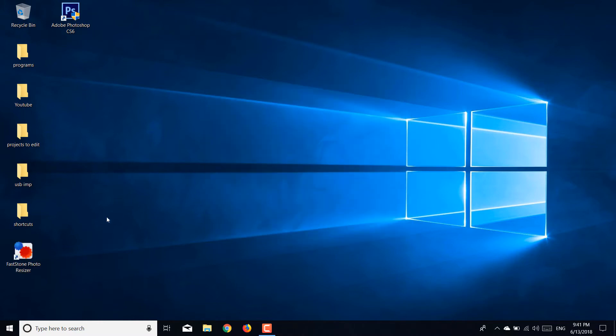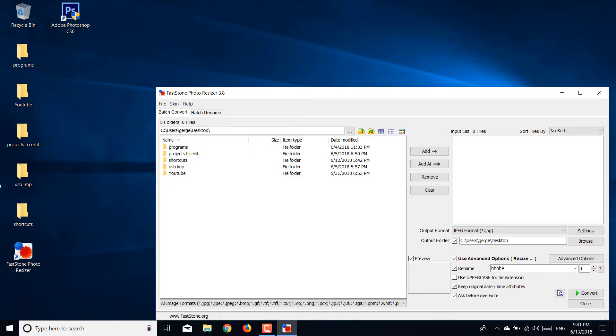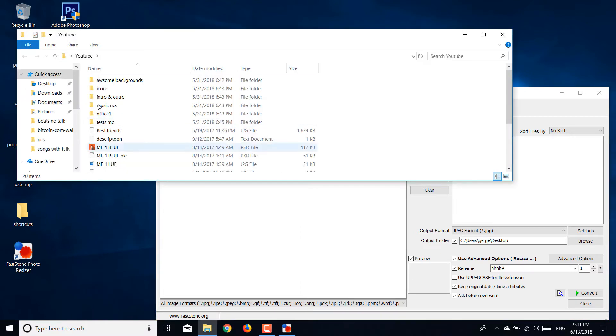I'm going to show you with an example. Let's open my projects file. Let's use this picture right here. This picture is 1.6 megabytes.